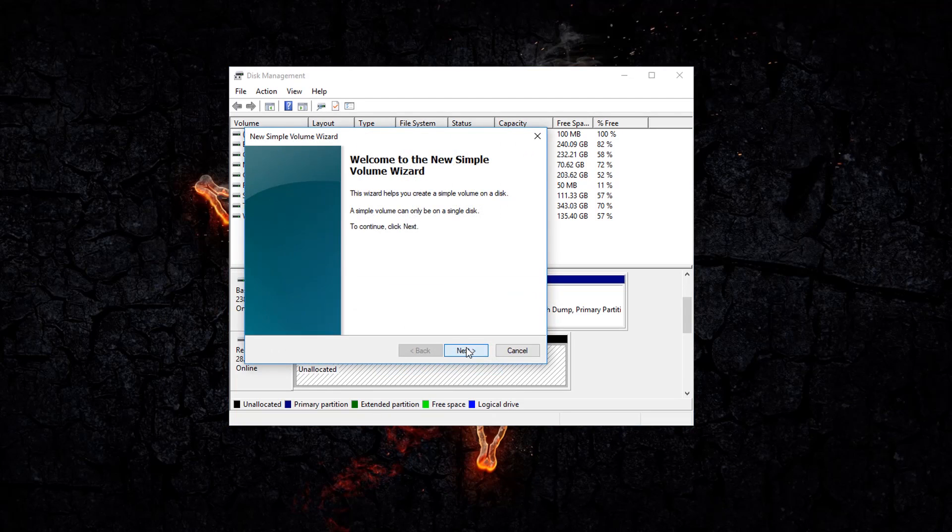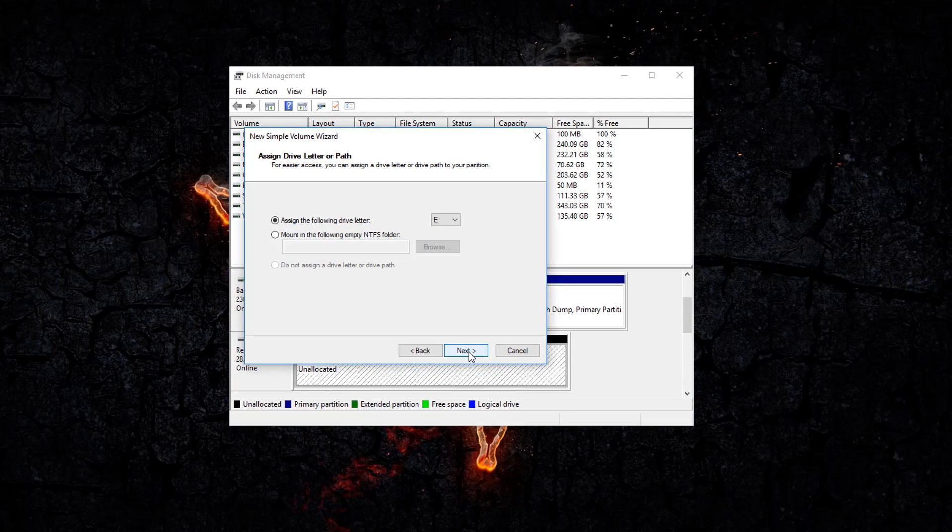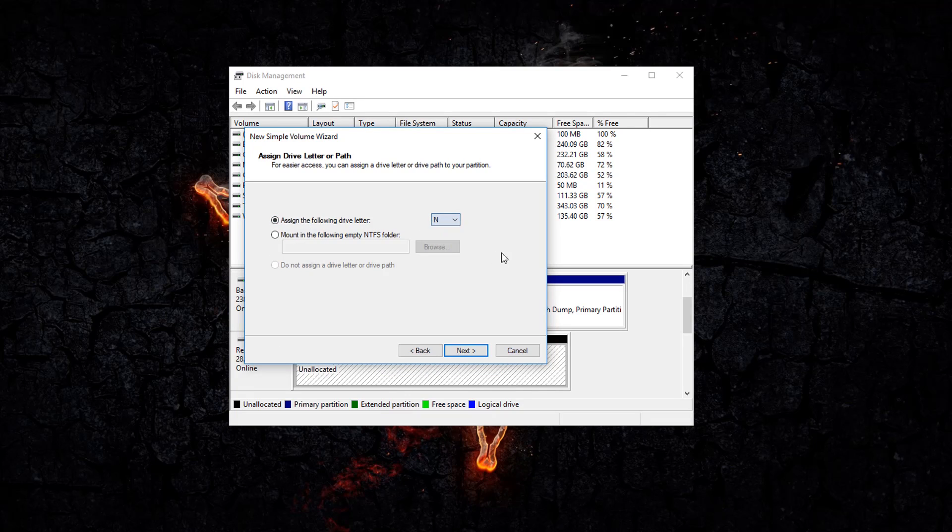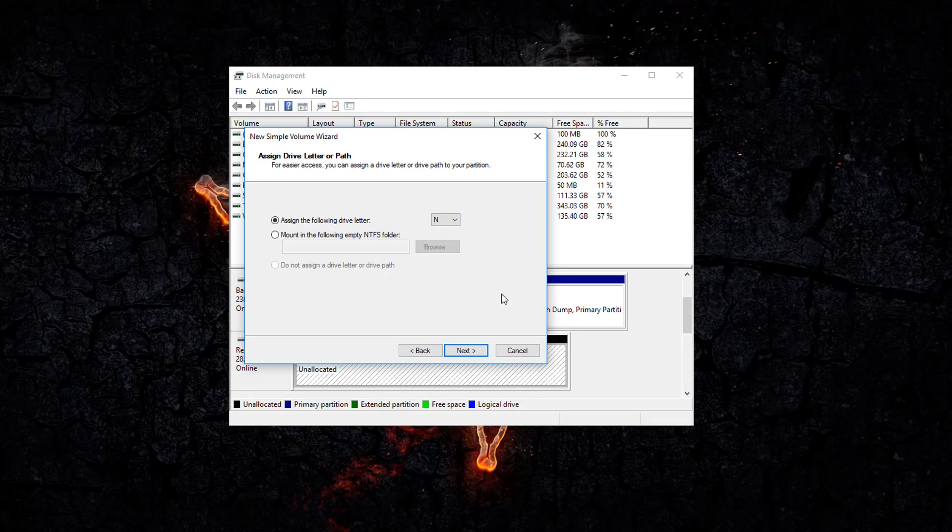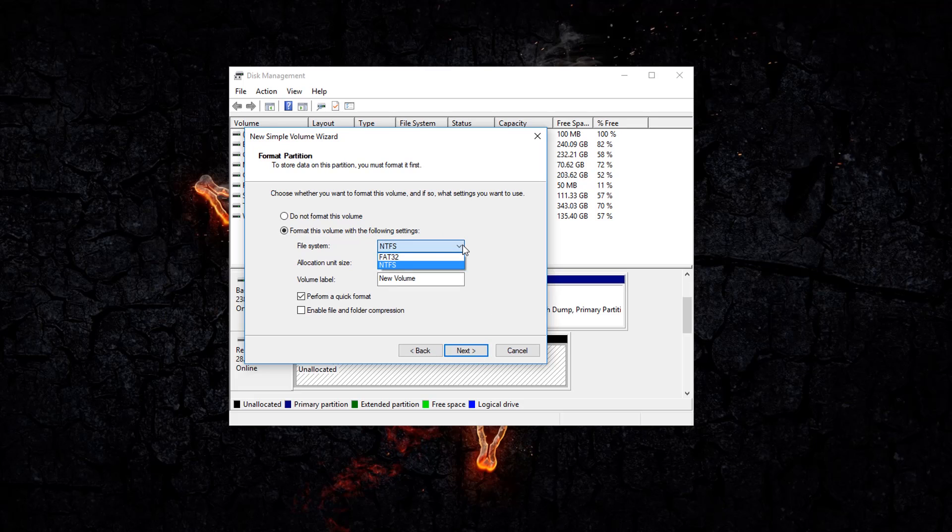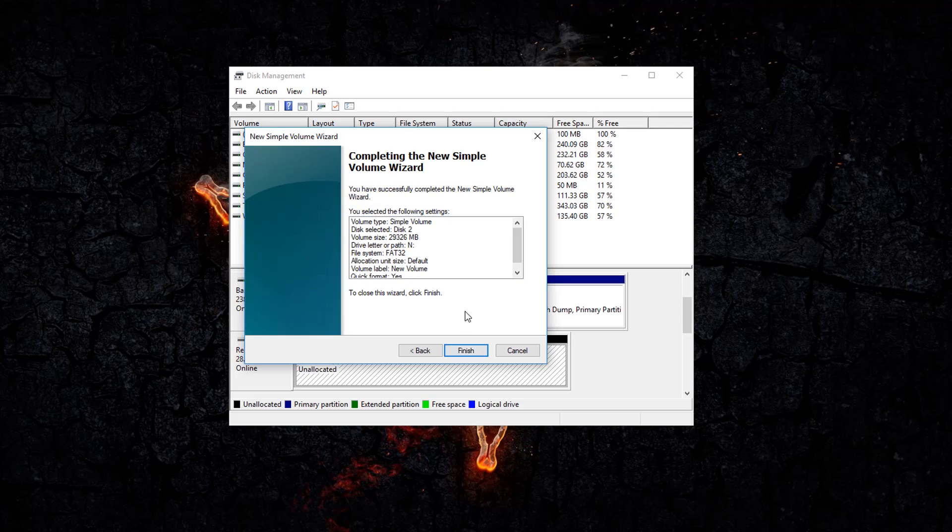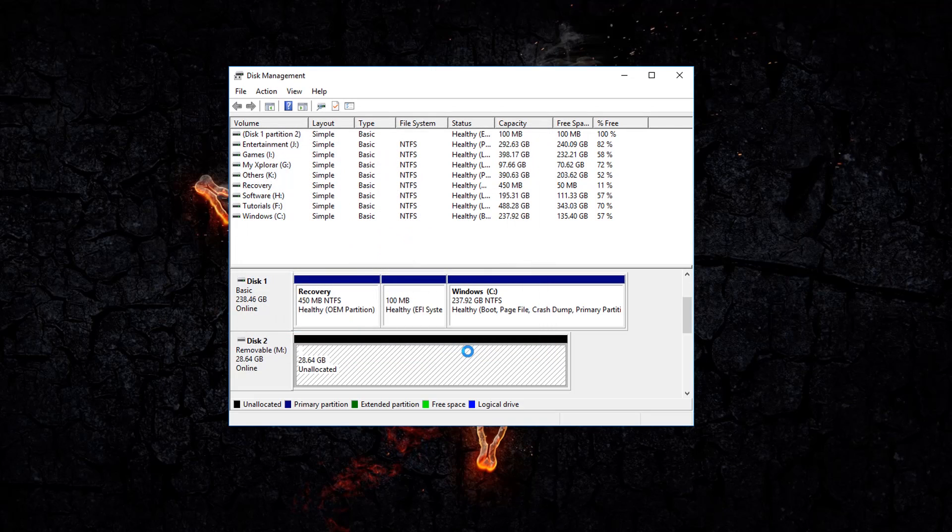Click Next, Next. Assign the following drive letter. I will choose a letter, hit Next. Now you can choose the file format. Choose FAT32. Click Next and click Finish.